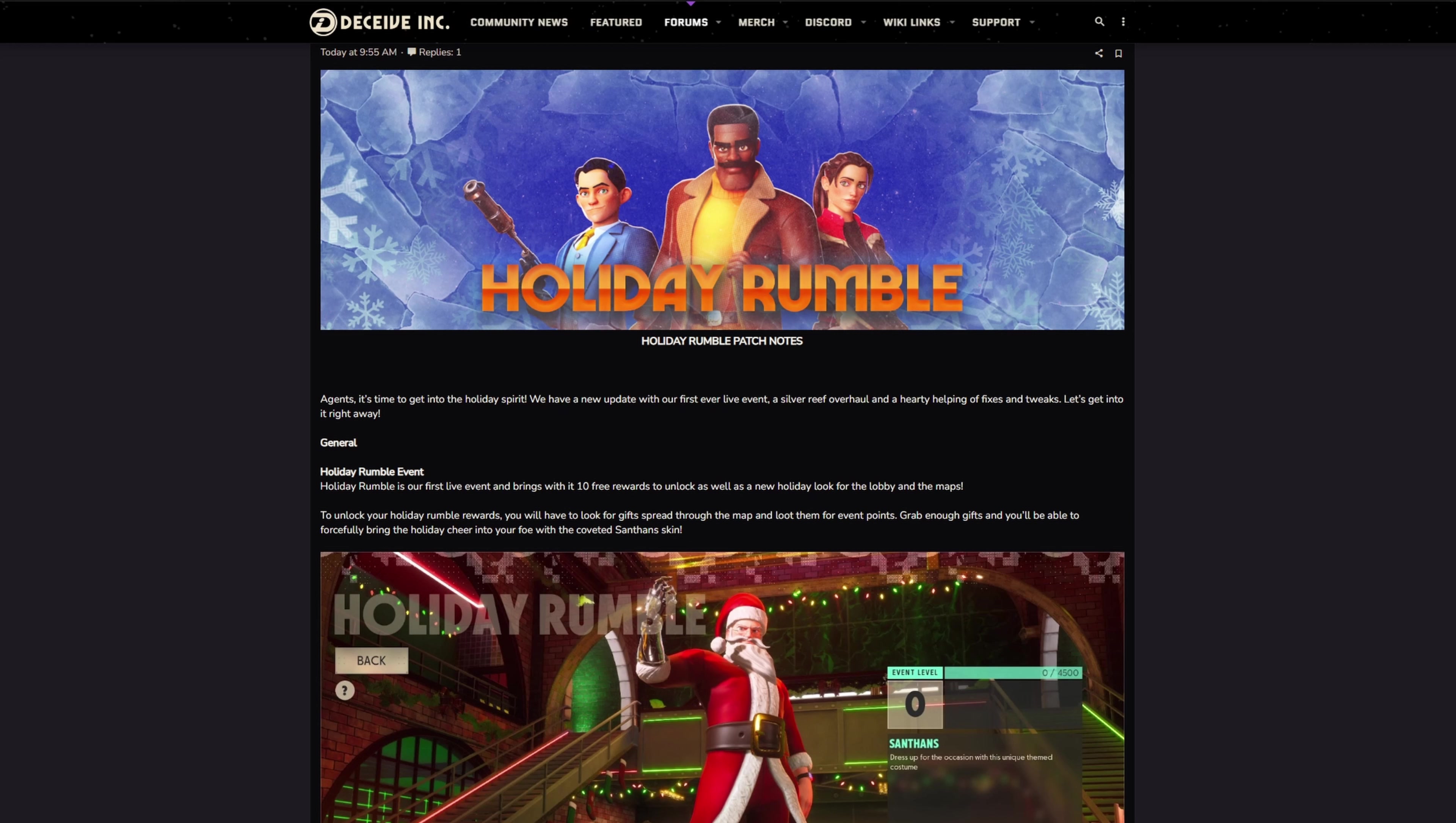You can check it out yourself if you want to, but I'm going to do a quick read through slash breakdown of the patch notes to see what's coming up before I jump in and have a look at it.